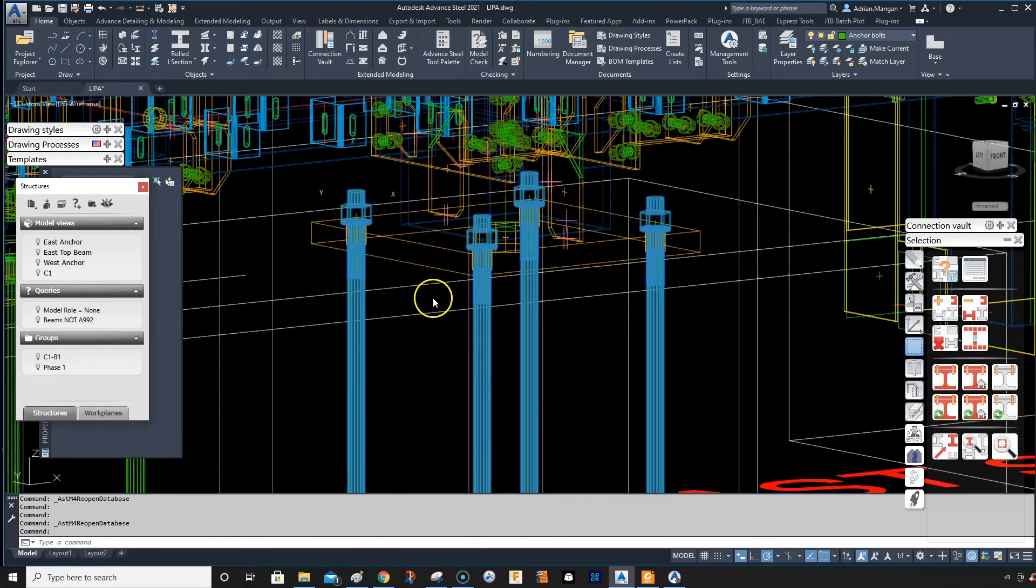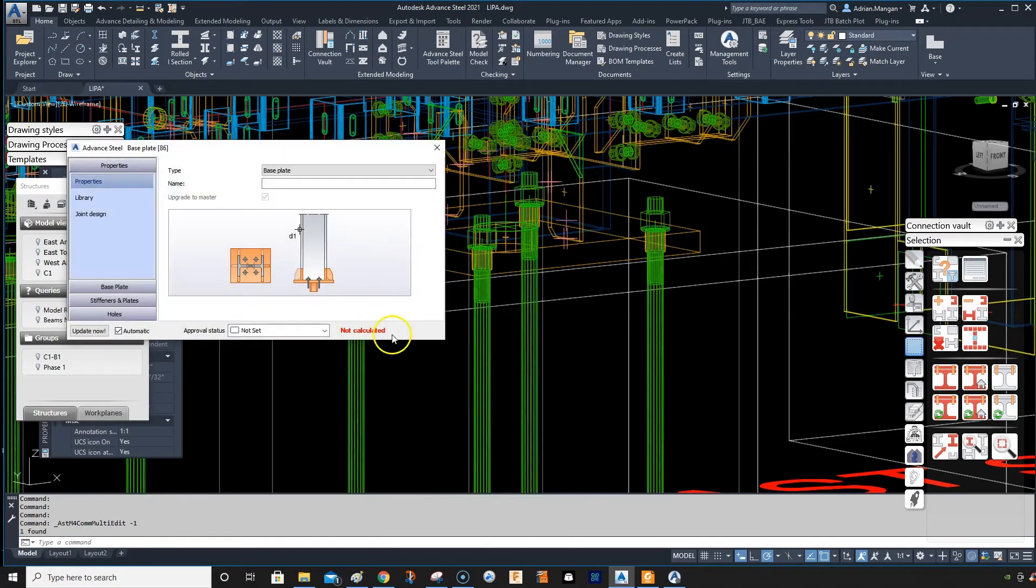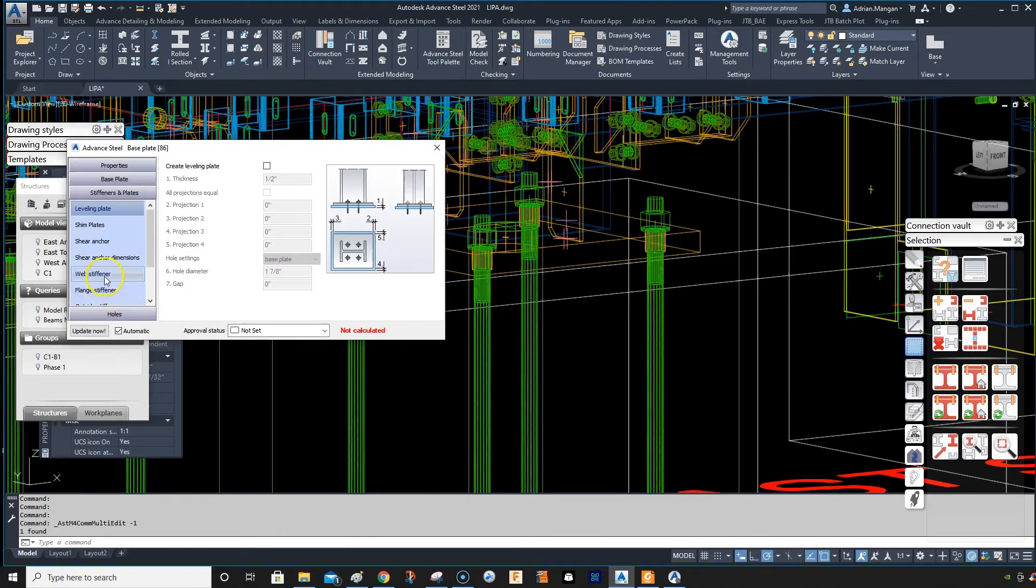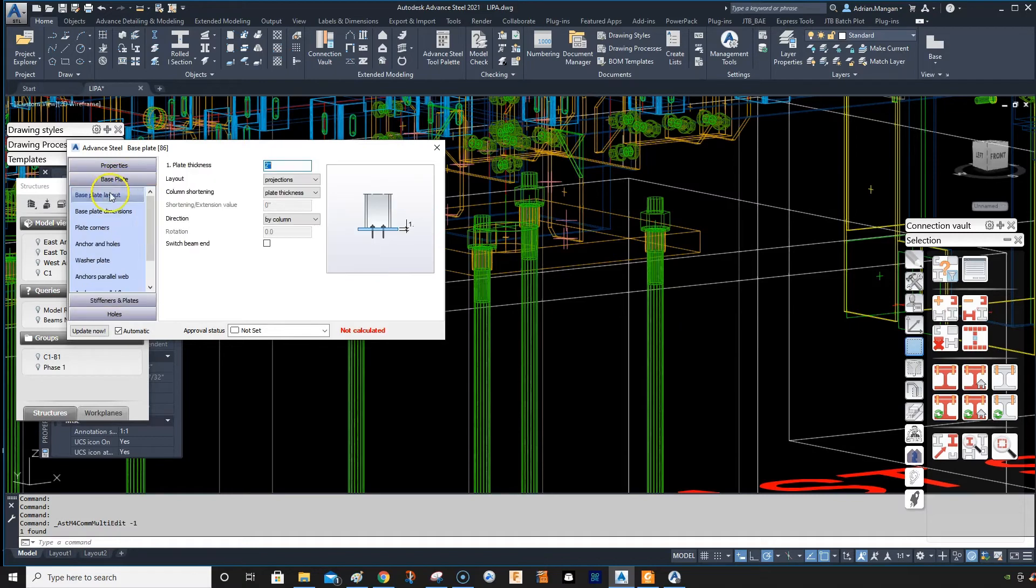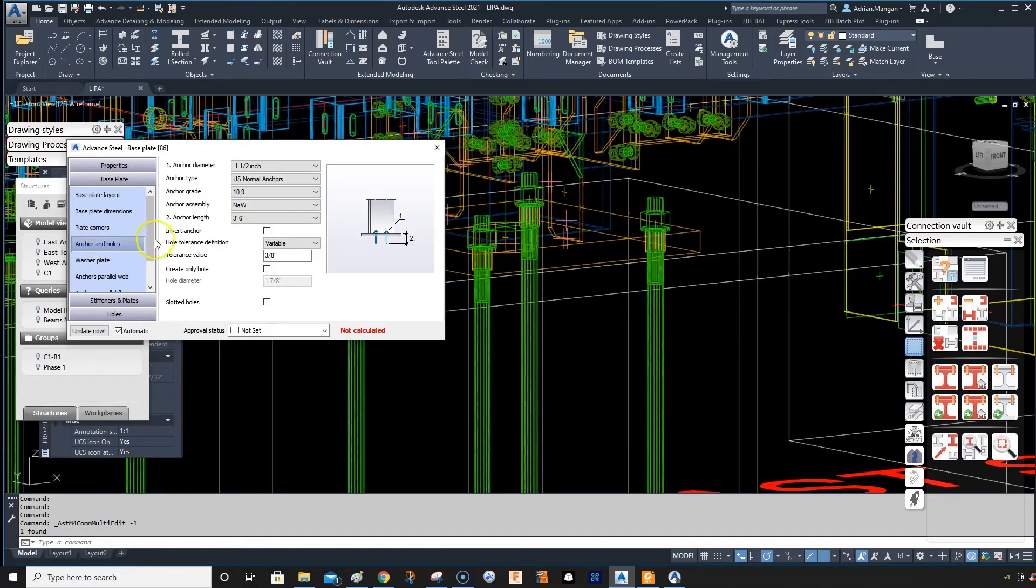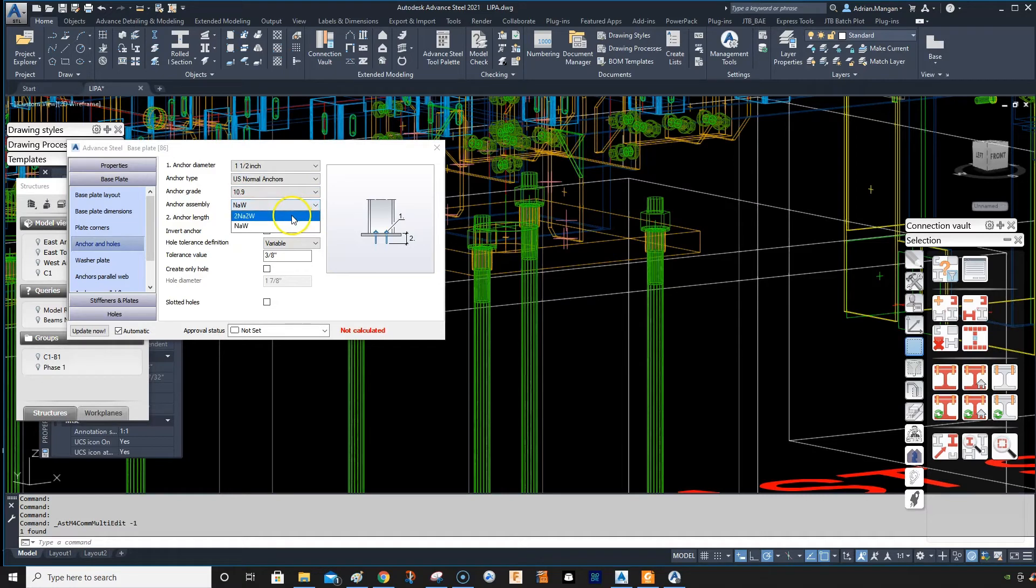We'll go to Advanced Joint Properties and we'll go into, sorry, base plate, anchors, holes, three six and should be two nuts, two washers. It's not available.